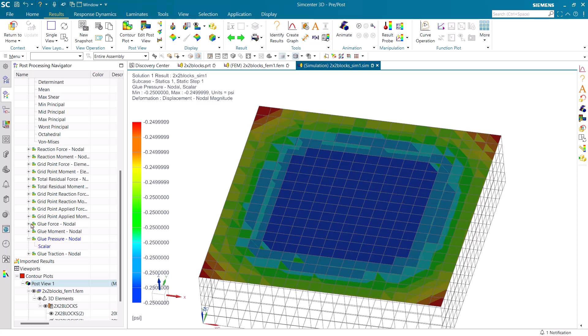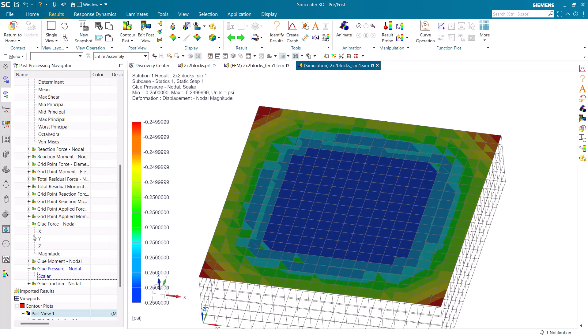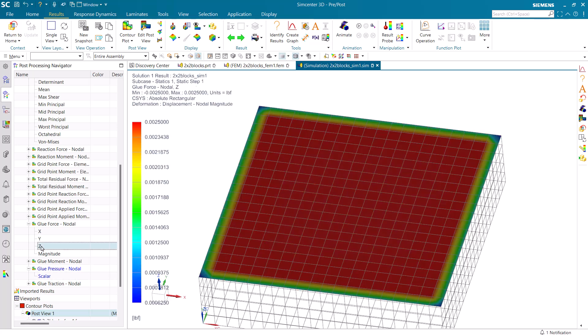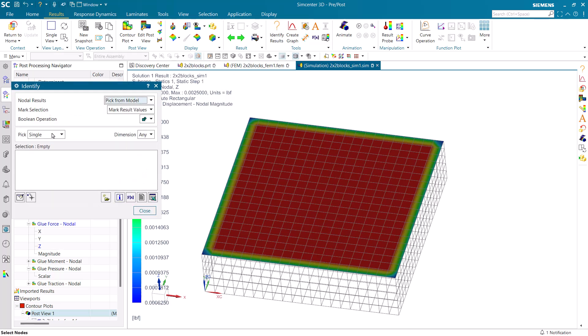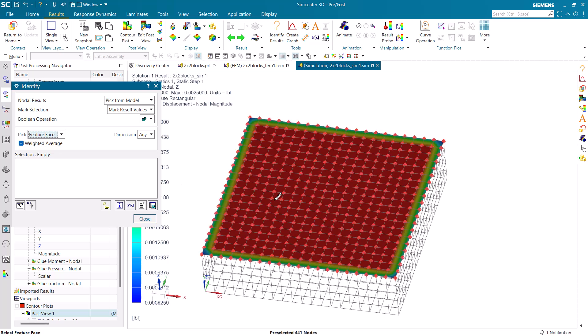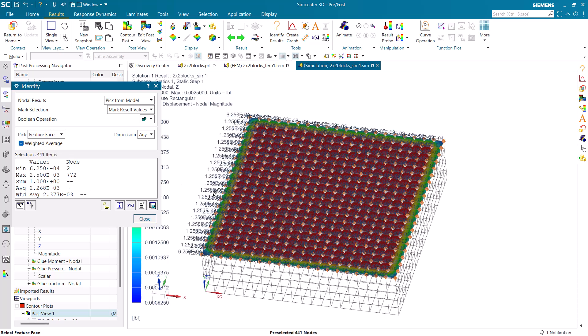Another helpful glue result is the glue force result. Here we can see how much load the glue is carrying by identifying the results on the feature face. Here we can see that that sums to our applied load.